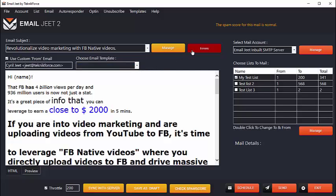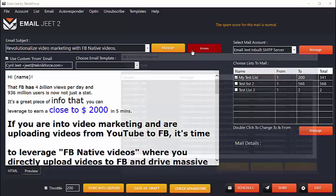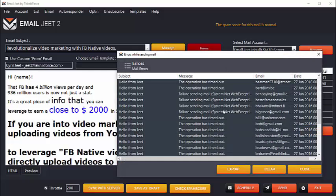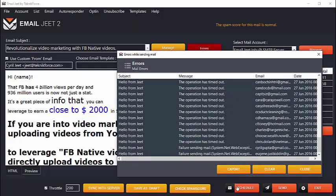Not only that, EmailJeet actually keeps track of all the emails that you're sending, and if it faces any errors, it will keep the list of the errors, and you can export that list. If there is an issue in the autoresponder that prevented you from sending the emails, you can export that list and easily send out emails to them again.